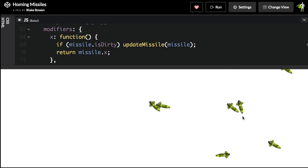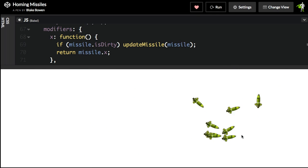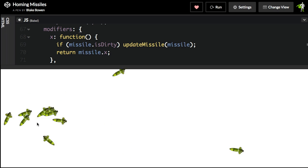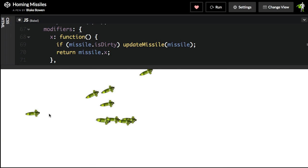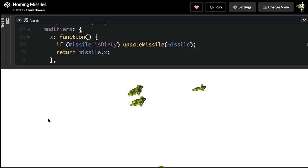And awesomer still is homing missiles. As I move my mouse, modifier functions are updating the tweens on those missiles to nicely curve around and follow my mouse.